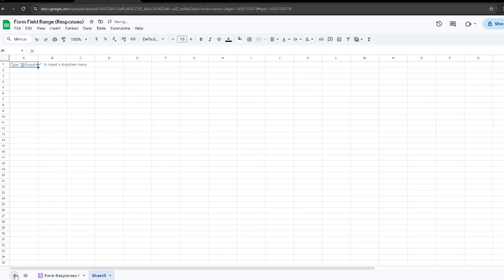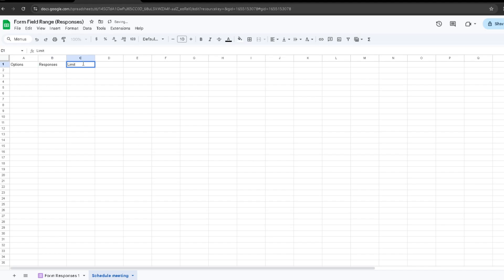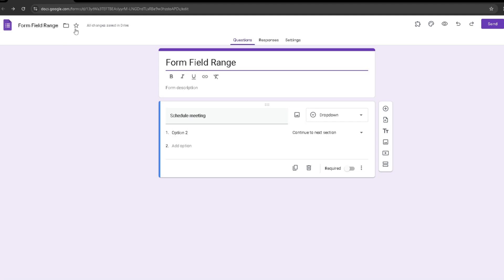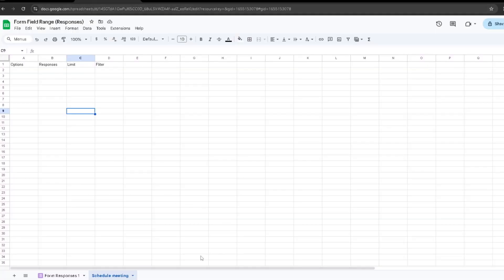Now we want to create a new Google Sheet by clicking the plus right here, and I'm going to rename this to the section name: Schedule Meeting. Now we're going to create four tabs. The first one is Options, the second is Responses, then Limit, and then Filter. The Options tab will have all of the question options you'll have in your Google Form. Responses will display how many responses were made for each option. Limit will have the limit for each option, and Filter will show those filtered options.